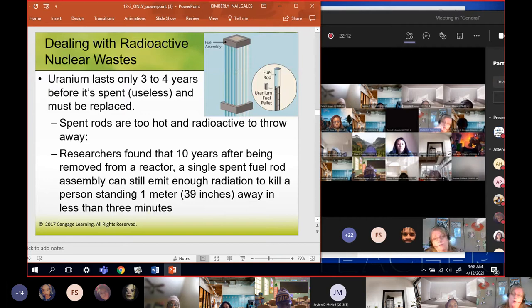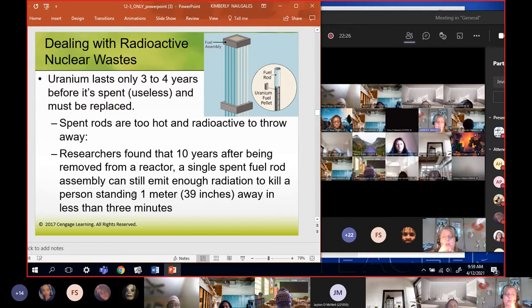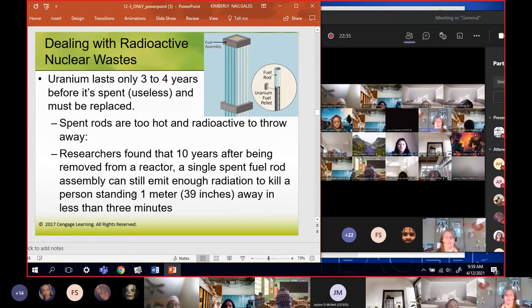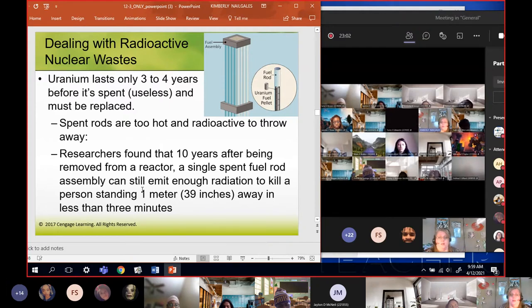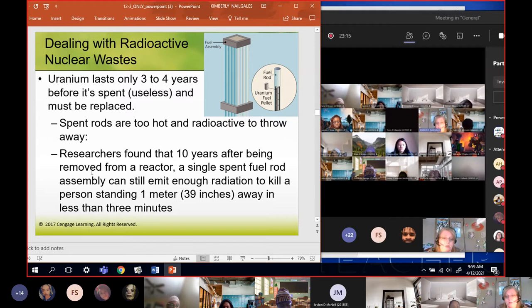The uranium within the fuel rod only lasts about three to four years before it's spent - useless and has to be replaced. These spent rods are way too hot and radioactive to throw away. Researchers have found that even 10 years after you remove a spent fuel rod from the reactor, a single fuel rod can still kill a person who is three feet away in three minutes - not give them cancer that kills them in 10 years, but instantly kill them in three minutes.